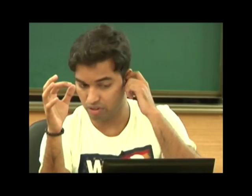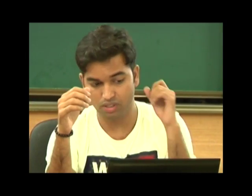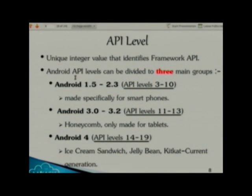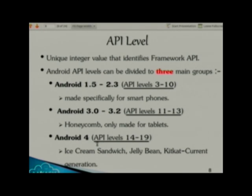Whenever a new API level comes to market, you have something new available to use — old won't be removed. These API levels have been categorized into three main groups: API level 3 to 10, specially made for smartphones; API level 11 to 13, made for tablets; and from API level 14 onwards, Android is everywhere — either a tablet or a smartphone.